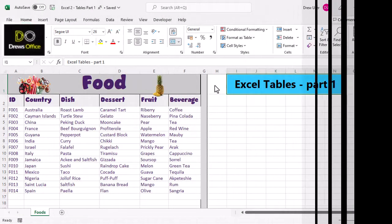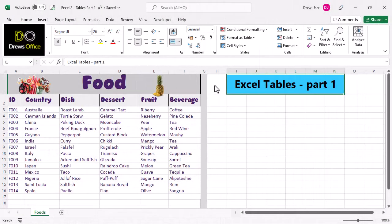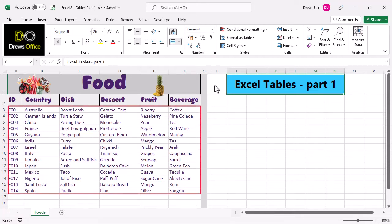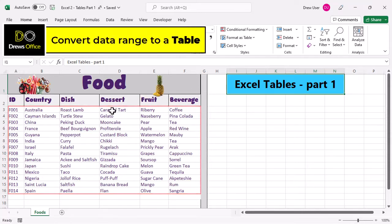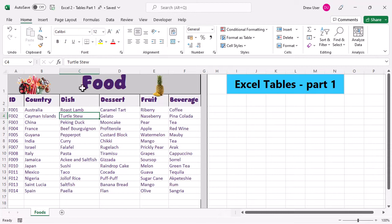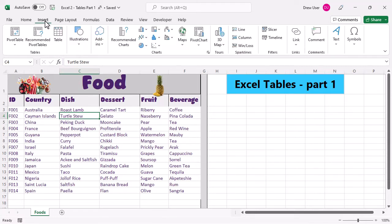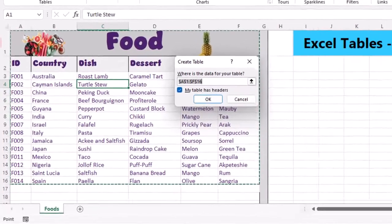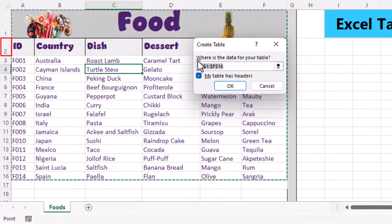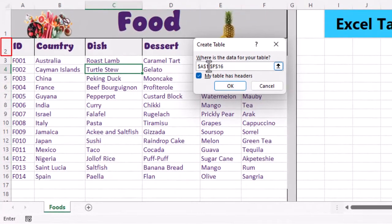Greetings and welcome back to Drew's office. So technically speaking, our data over here is just a normal data range. Let's convert it to a table. Our table headings actually start on row two, so we need to change it in here.